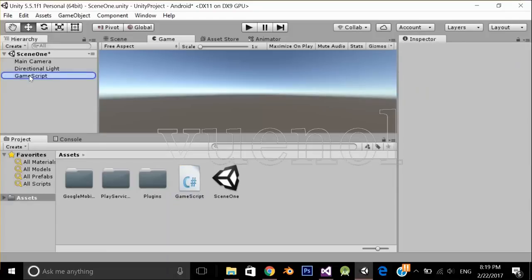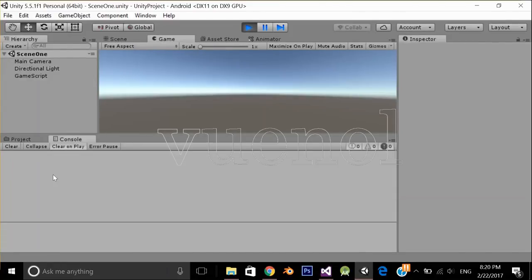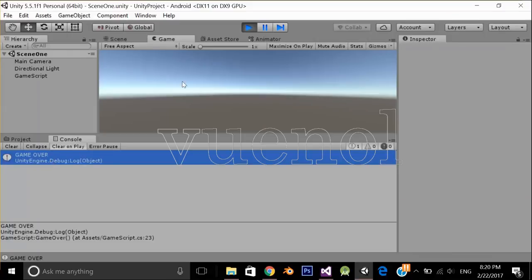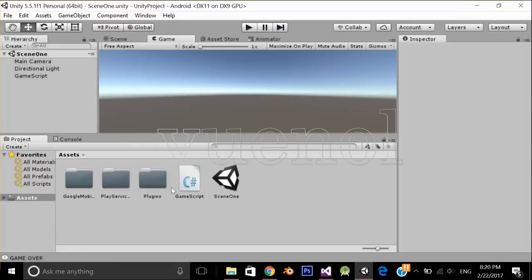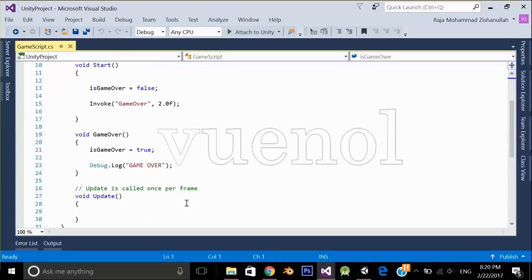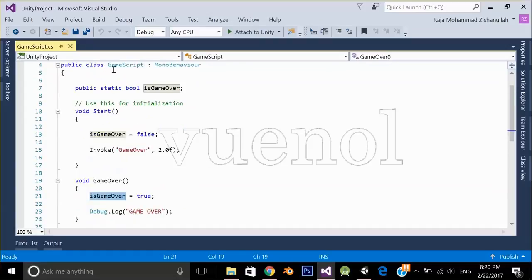Just drag and drop it. Now let's test it out. As you can see, after 3 seconds it printed the message in the console and set the 'isGameOver' static boolean to true.